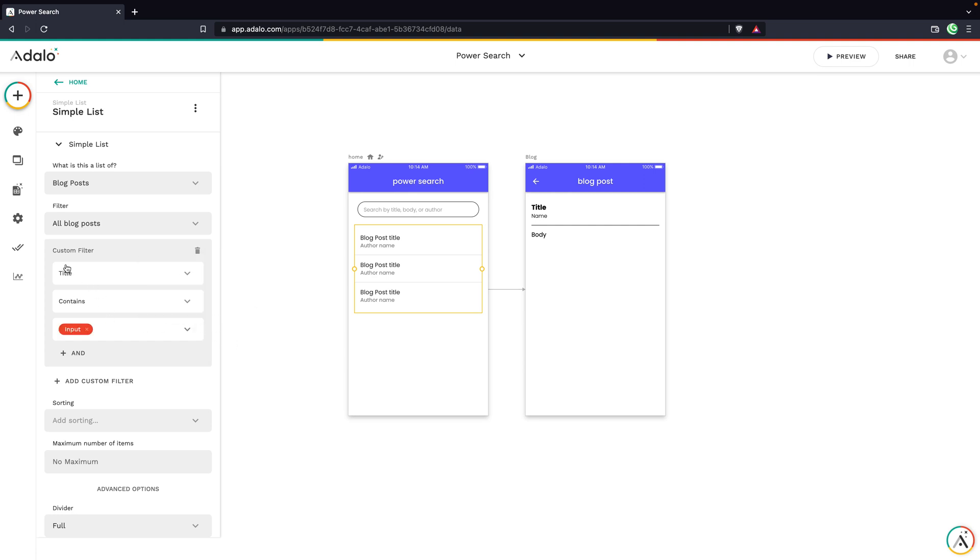So right now we would be showing any blog posts where the title contains the input. However, this means that if somebody entered a search term for the author's name or the body, it's not going to show up in the results. It's only going to be able to search by the title.